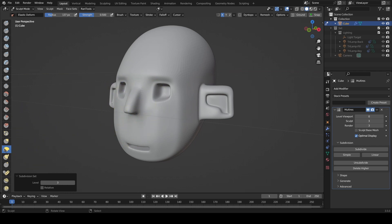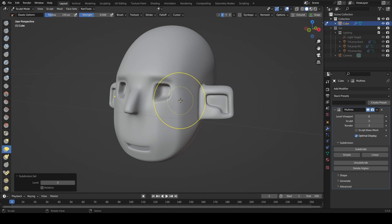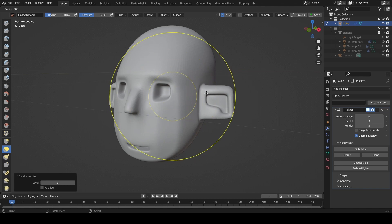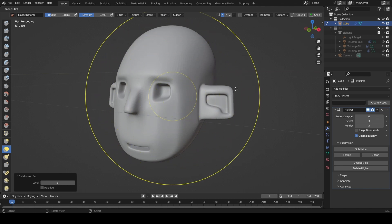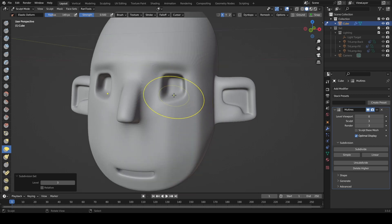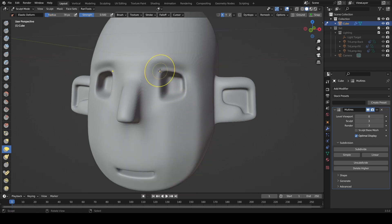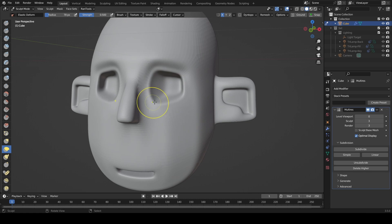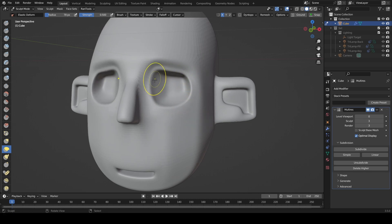So what we're going to do is grab the elastic deform tool again. You can increase or decrease the size using the square bracket keys, or use the F key to change how far it will influence things. We can make it relatively small and start pushing the eye — just literally using the mouse and nudging things into the direction we want.